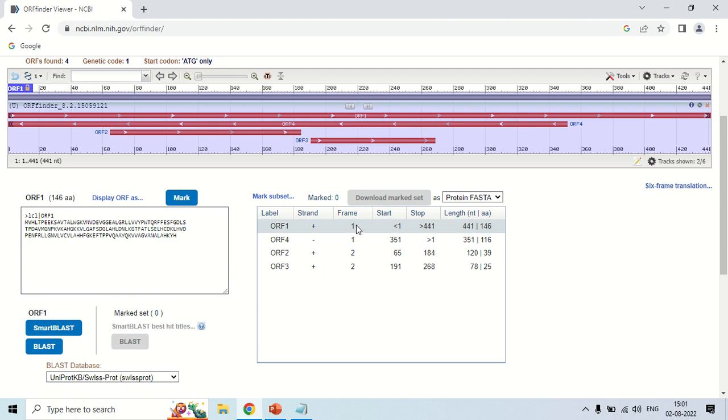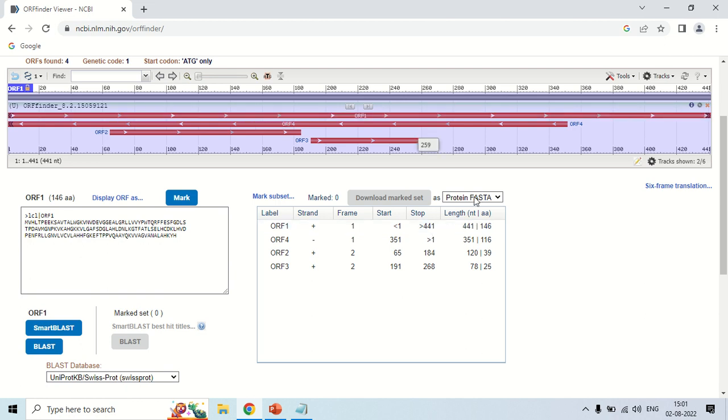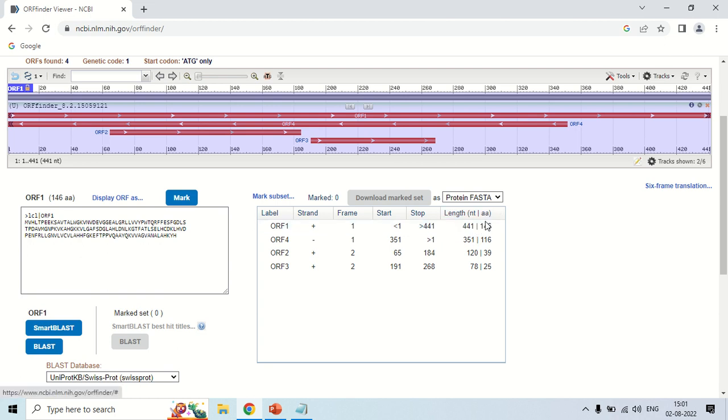Frame 1, as you can see it starts from 1 and stops at this. The length of this first open reading frame is 441 nucleotides. In case of amino acid it is 146 amino acids long.